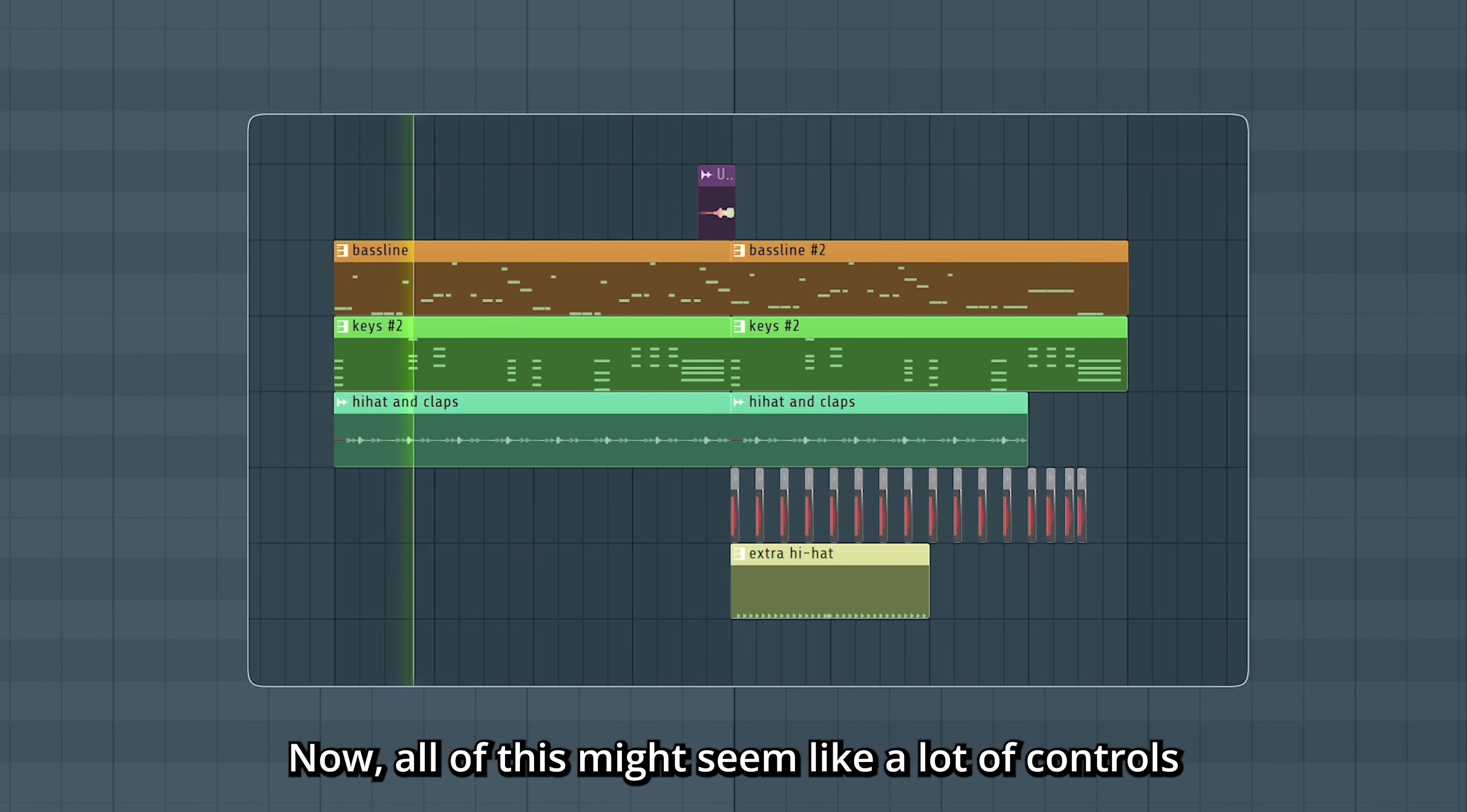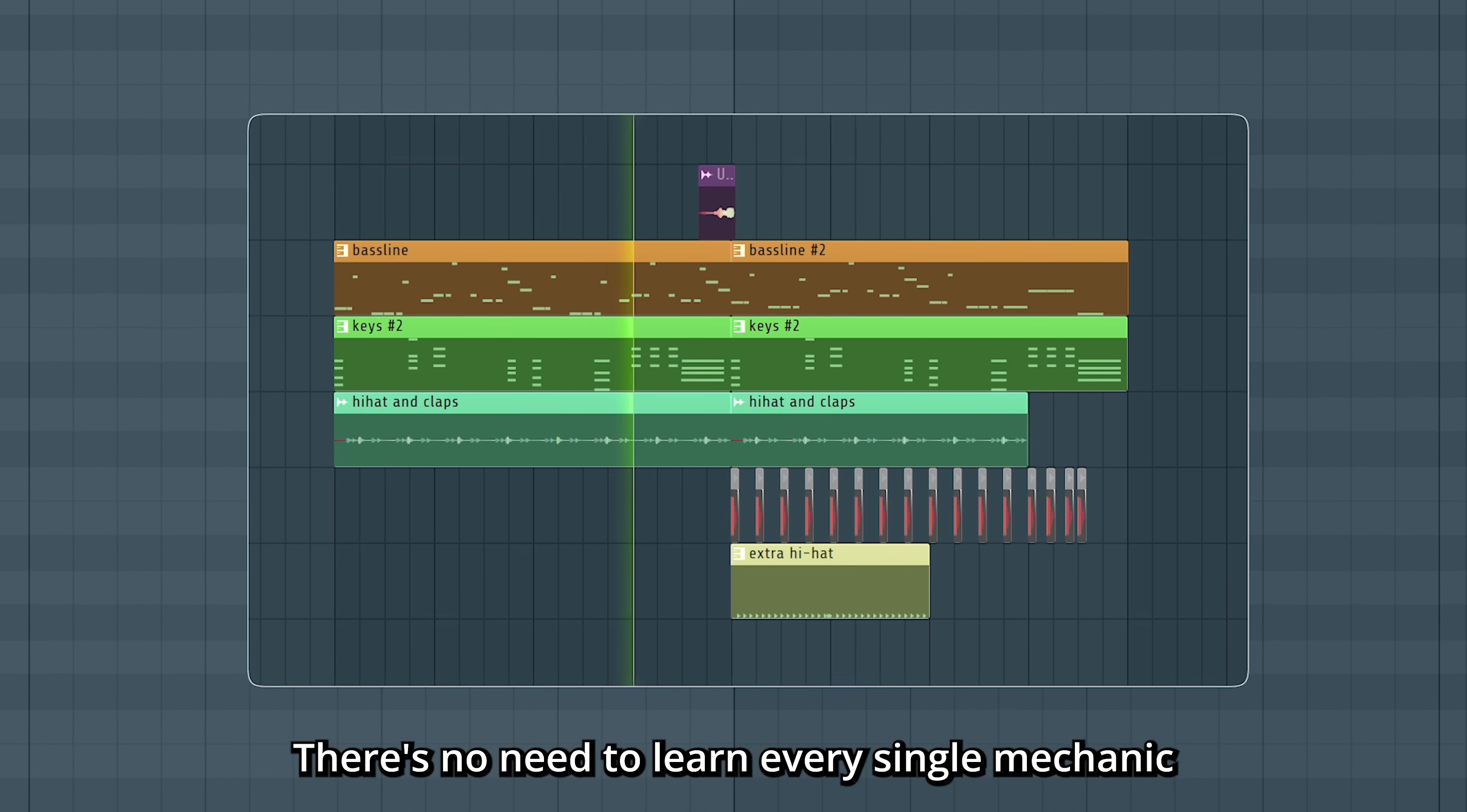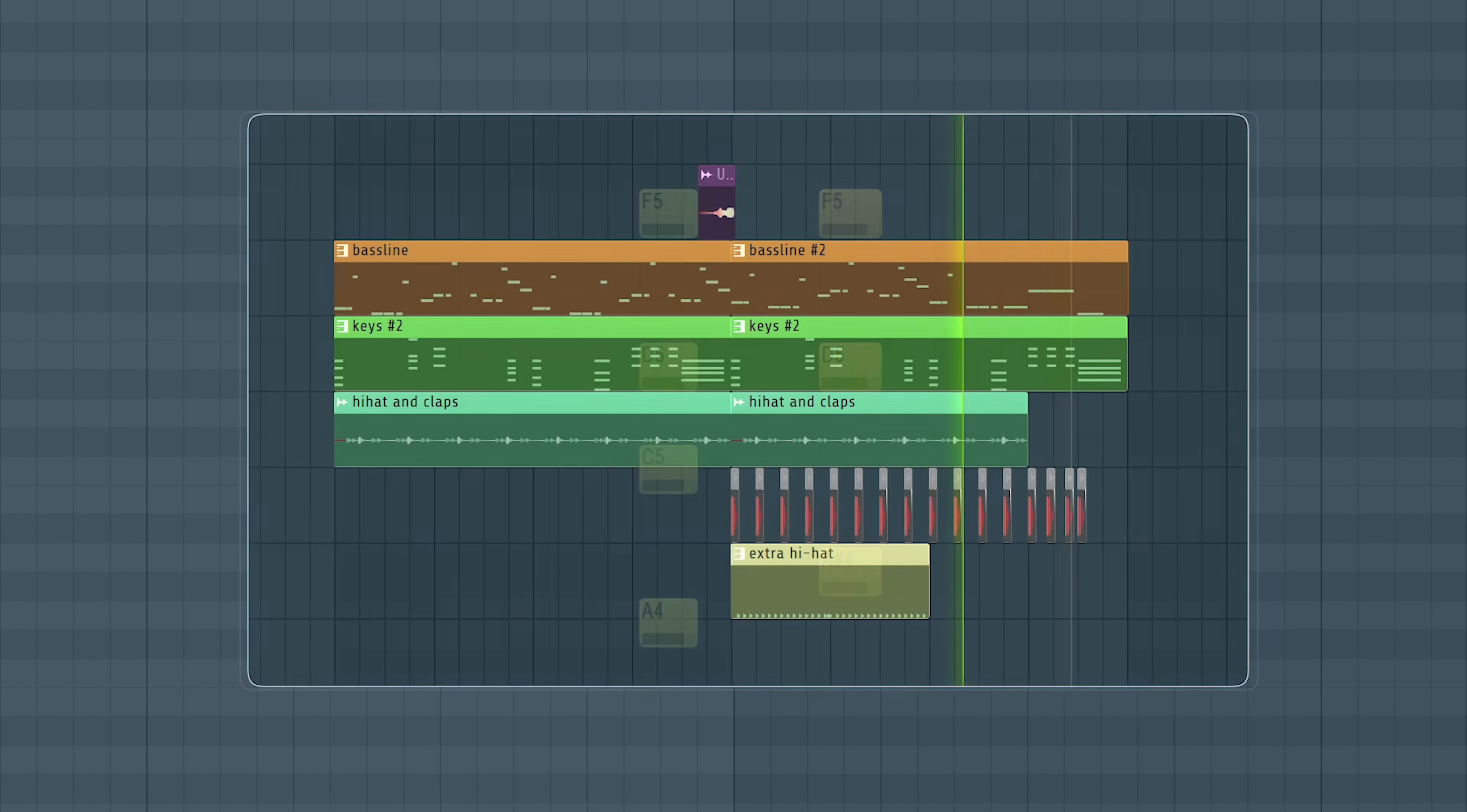Now all of this might seem like a lot of controls, but there's no need to be overwhelmed. There's no need to learn every single mechanic to start making music, and we will cover everything you need to know more in detail in coming videos.